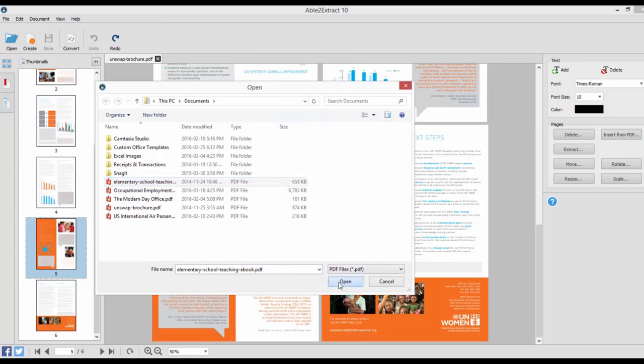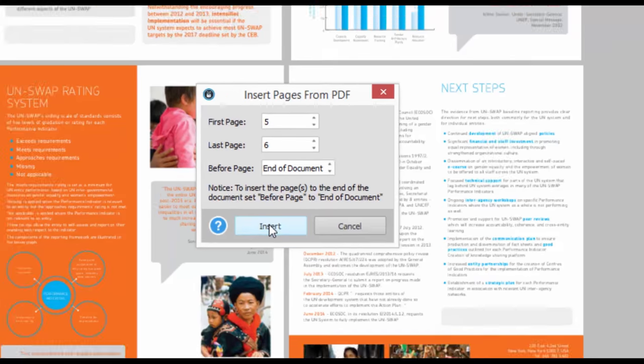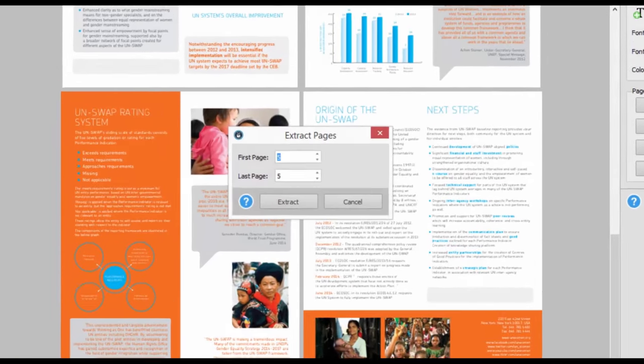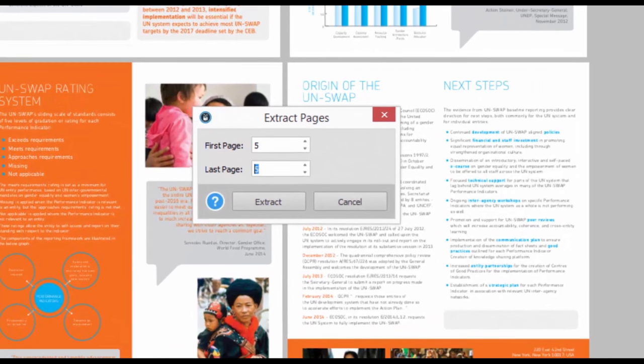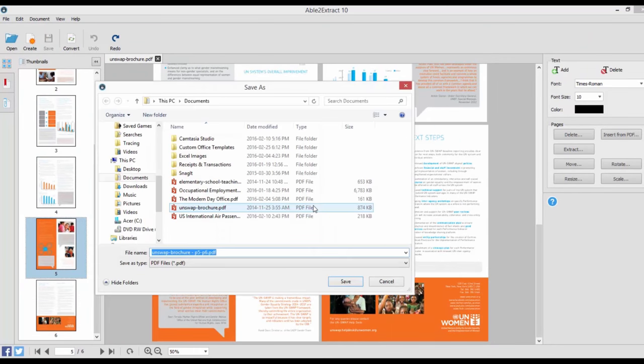To merge PDF documents, use the Insert Pages command to import pages from other PDFs into the existing file. To split PDFs, use the Extract Pages option to split pages from the open PDF into brand new files.